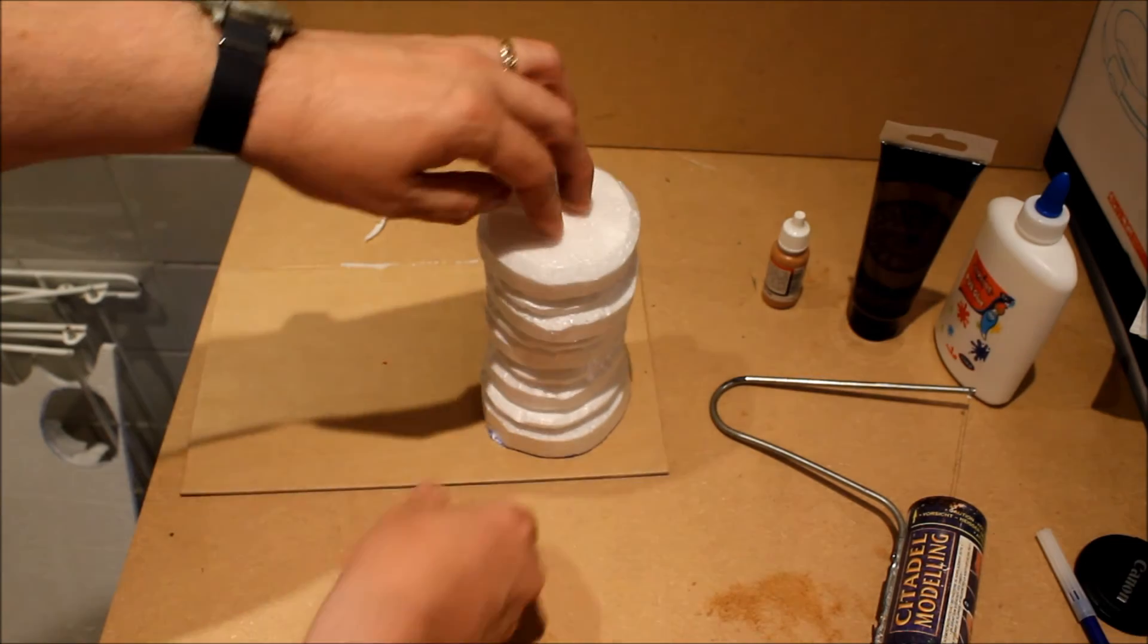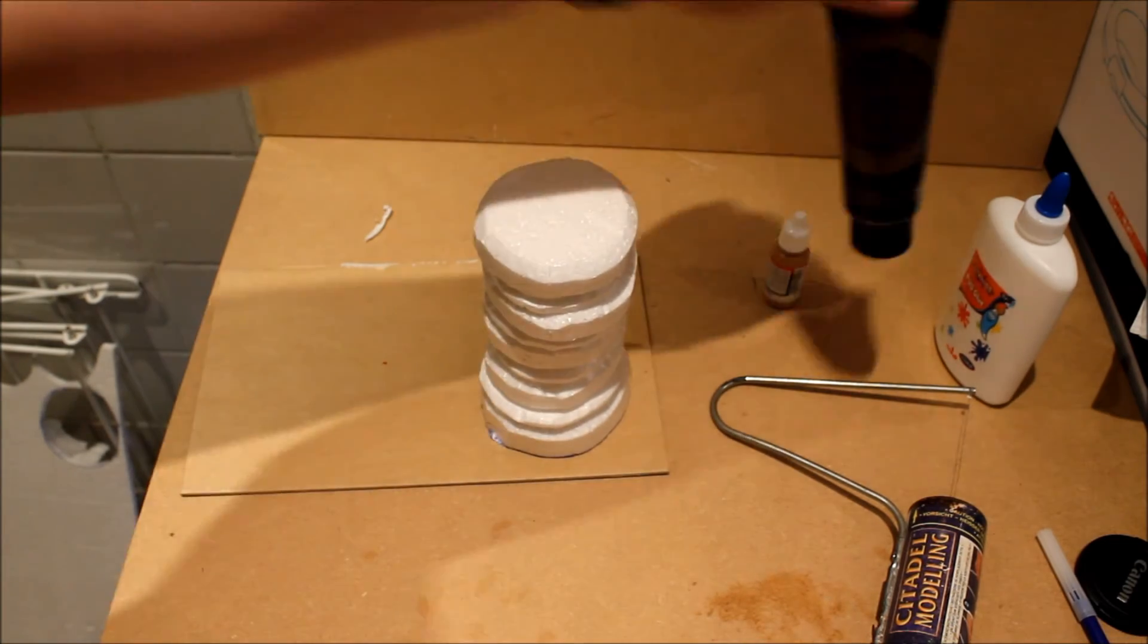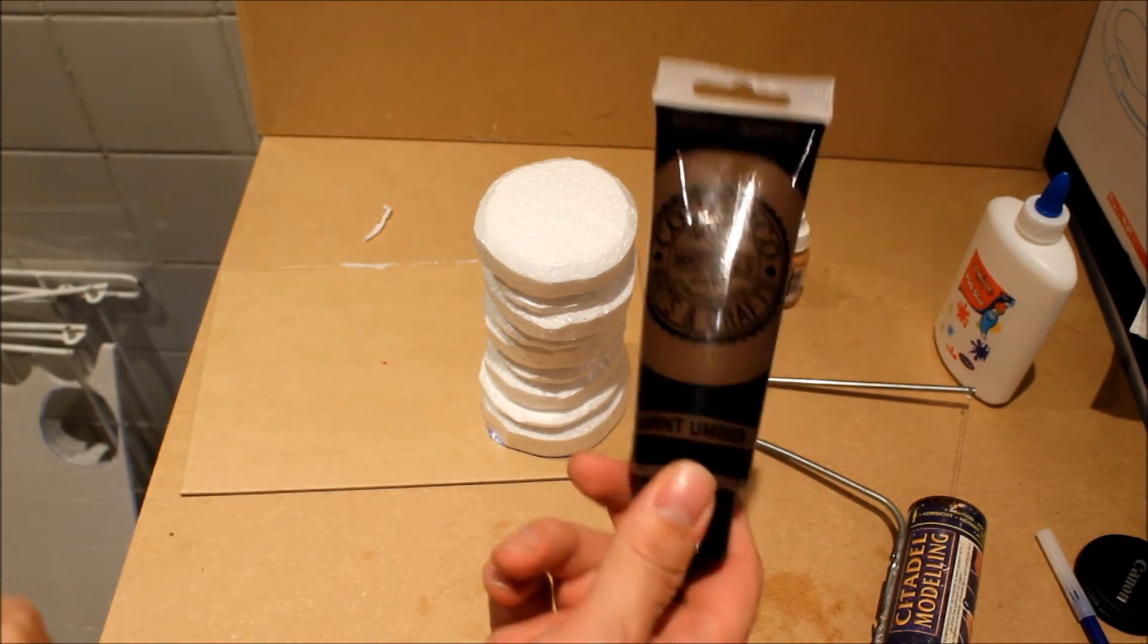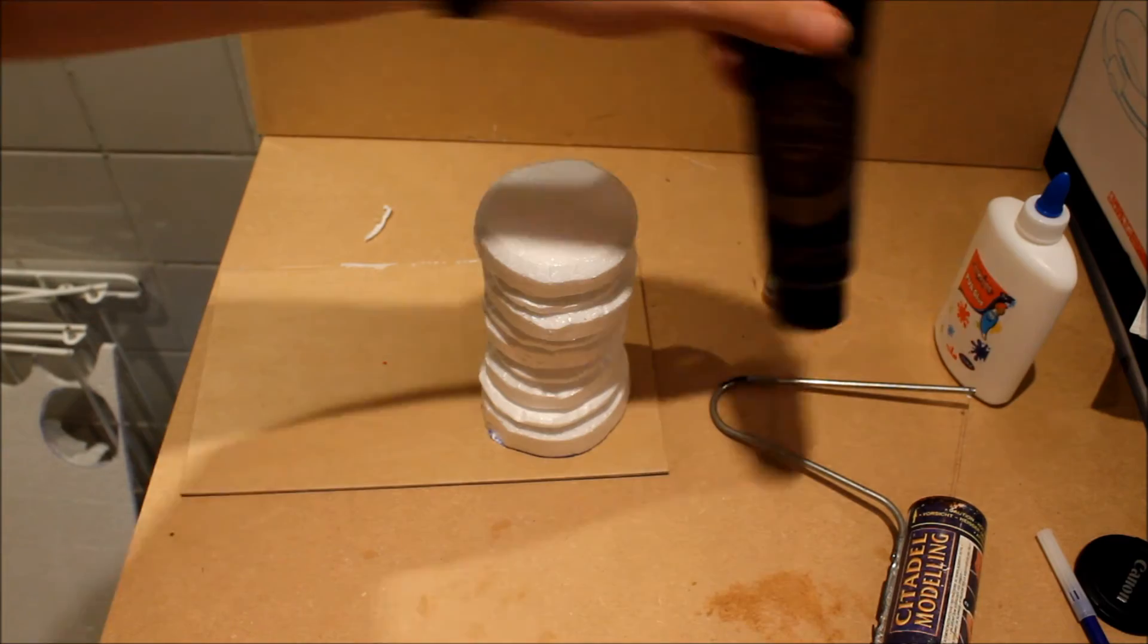And once it's set give the whole thing a coat of the brown paint, leave it to dry.